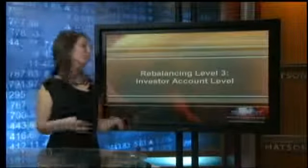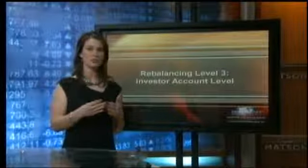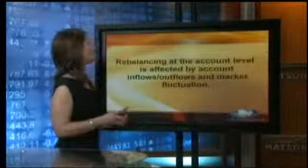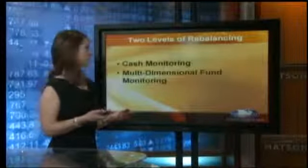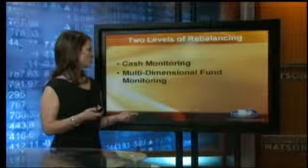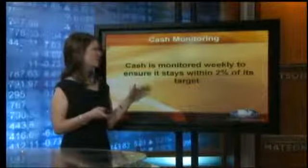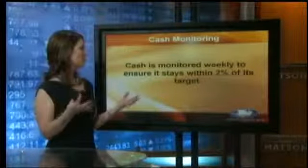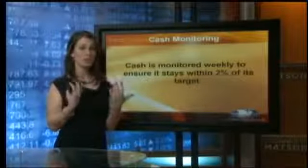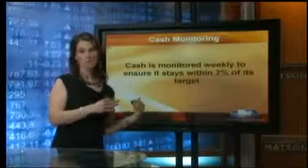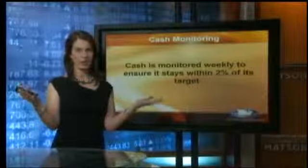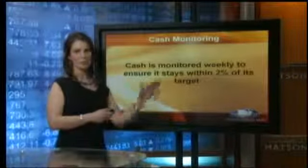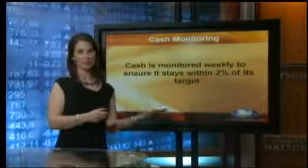Now we want to talk about rebalancing at the investor level. Rebalancing at the account level is affected by account inflows and outflows and market fluctuation. The two levels of rebalancing are monitoring cash coming in and out of the portfolio, and multidimensional fund monitoring. Cash monitoring is basically ongoing but monitored weekly to ensure it stays within 2% of its target in the money market portion of your portfolio. If you've made a withdrawal or deposit that shows up as over- or under-allocated in the money market portion, that will be systematically rebalanced and put into wherever it's supposed to be.